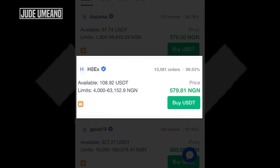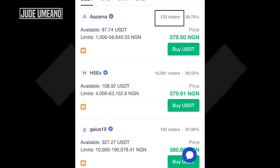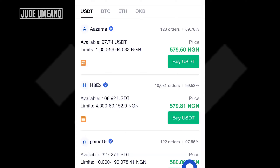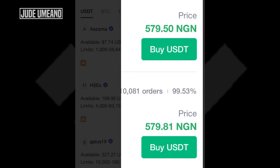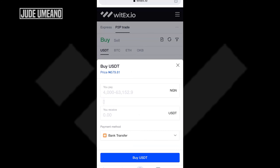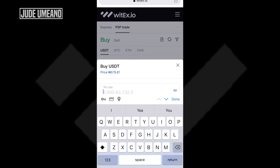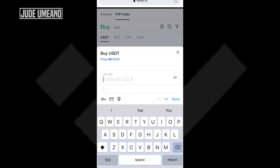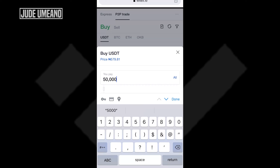Looking at the results, the second person HBEX has done 10,810 trades — really impressive. The first person has done 123 trades. You can also see that the first person is the cheapest at 579.50, and the second person is at 579.81. I'll go ahead and click on buy USDT from the second person. Mind you, you don't have to buy from the second person — you can buy from anyone you want. So I'll go ahead and put in the amount I want to buy: 50,000 Naira.